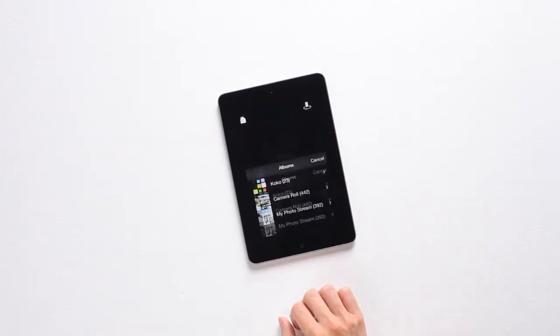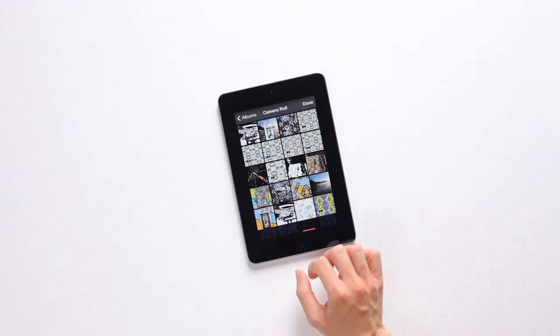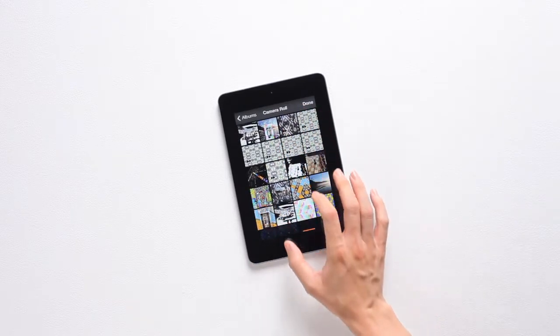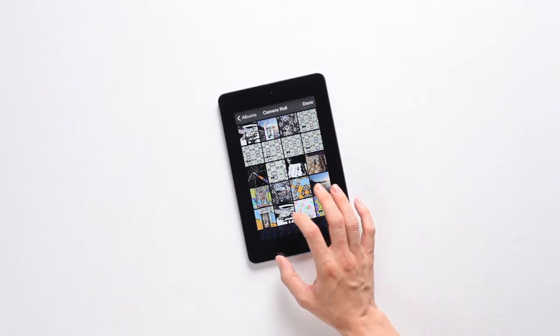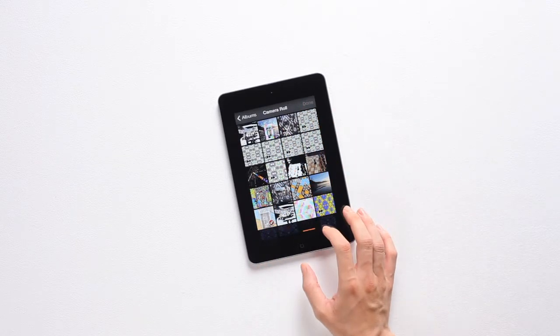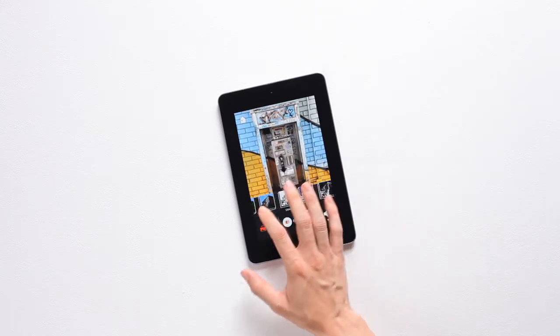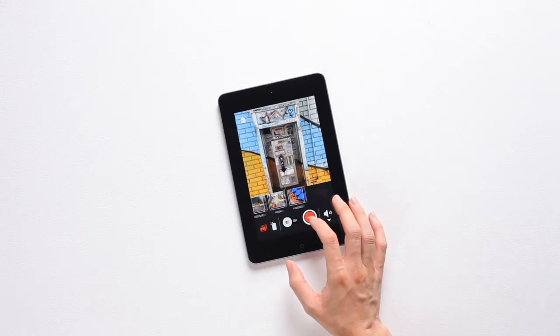First, open up the app and pick an image from your library. Then scroll through the carousel until you hit the mask filter.